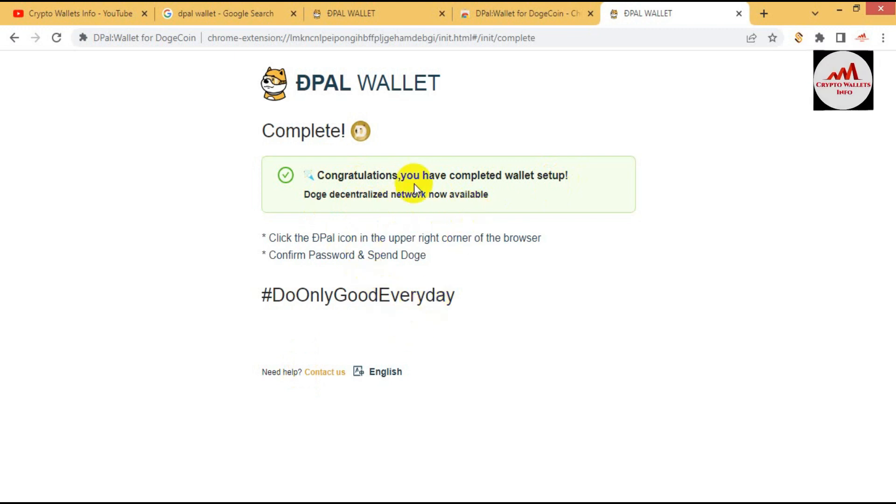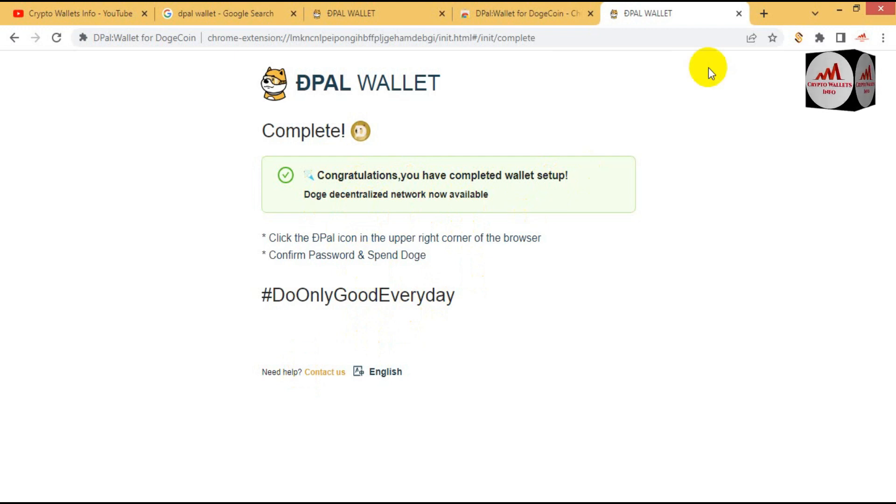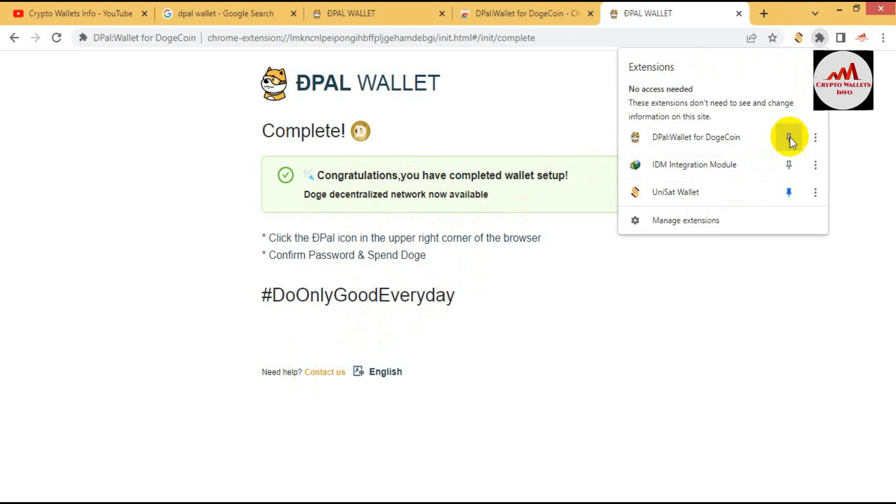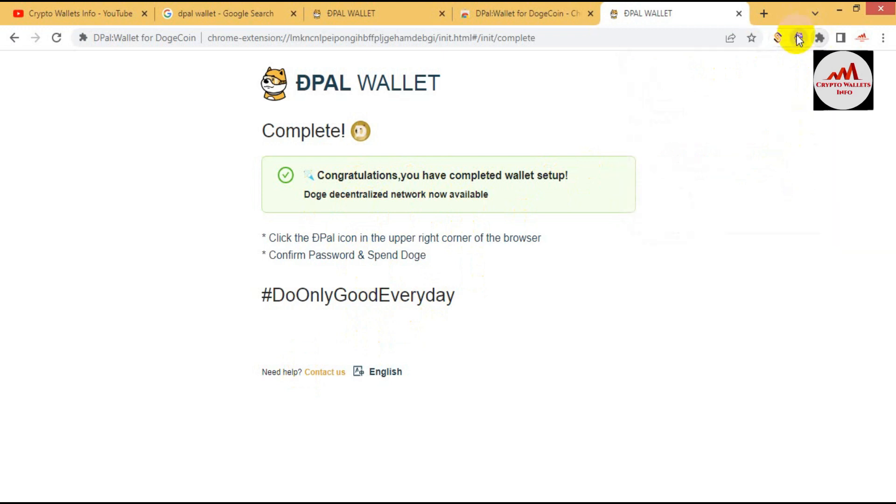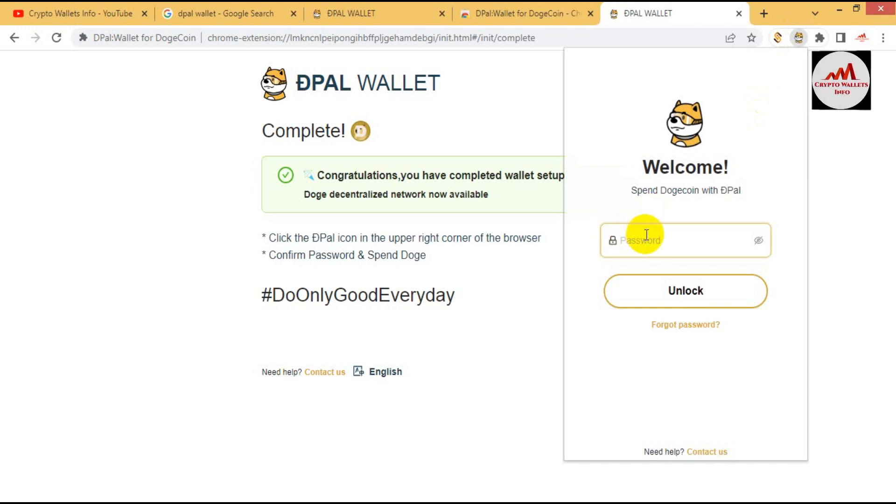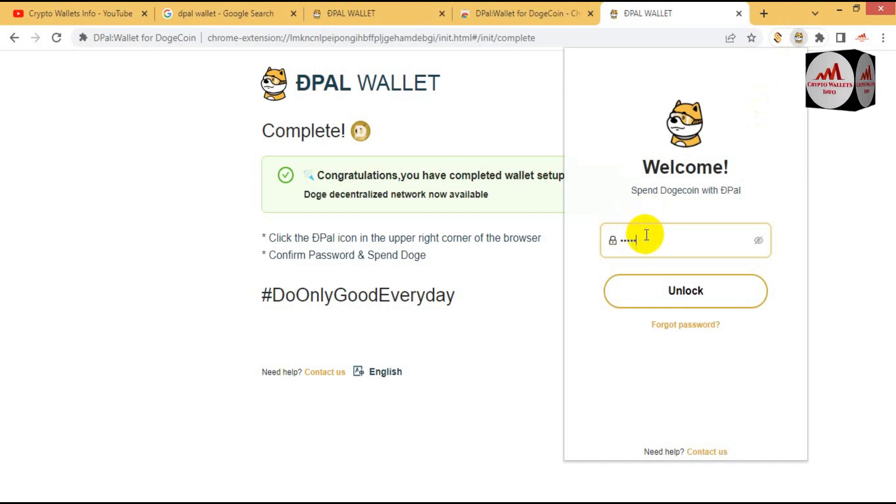I hope you properly understand how can you create a DPAL wallet. I am going to print this wallet and open. Now you can see here the password option is available. Now I am going to enter my password and unlock.